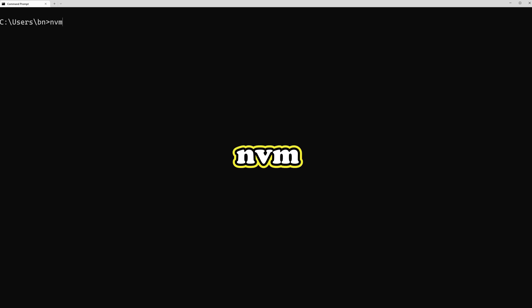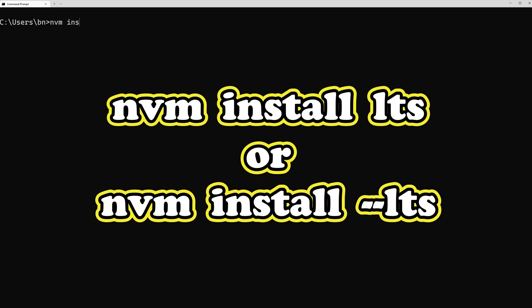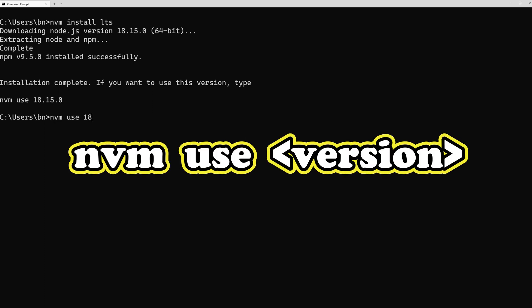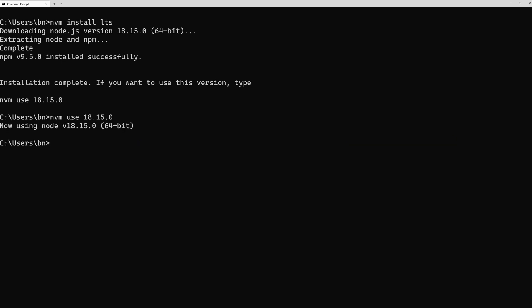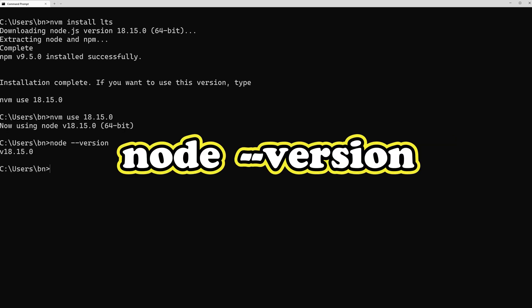Once NVM is downloaded and installed, we can use the terminal to access its functionalities by entering NVM. It will list all available commands. By typing nvm install lts, we can get the most recent LTS version of Node. Additionally, NVM use allows us to switch between different Node versions if we ever need to. You should now be able to execute Node version on your terminal.